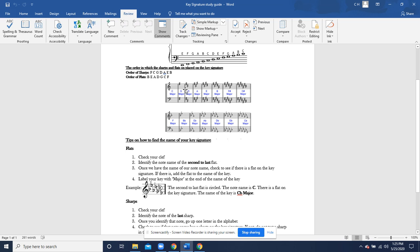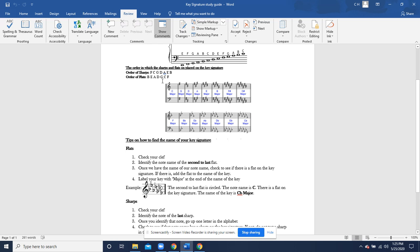As you can see, if we look at G major right here, we see one sharp. That is an F that is sharp right there. As you can see, that is the first sharp in the order of sharps. If you go on to D major, you guys will see that the F and C are sharped. Same thing right here. F and C are the first two in the order of sharps. And it keeps on going on and on.